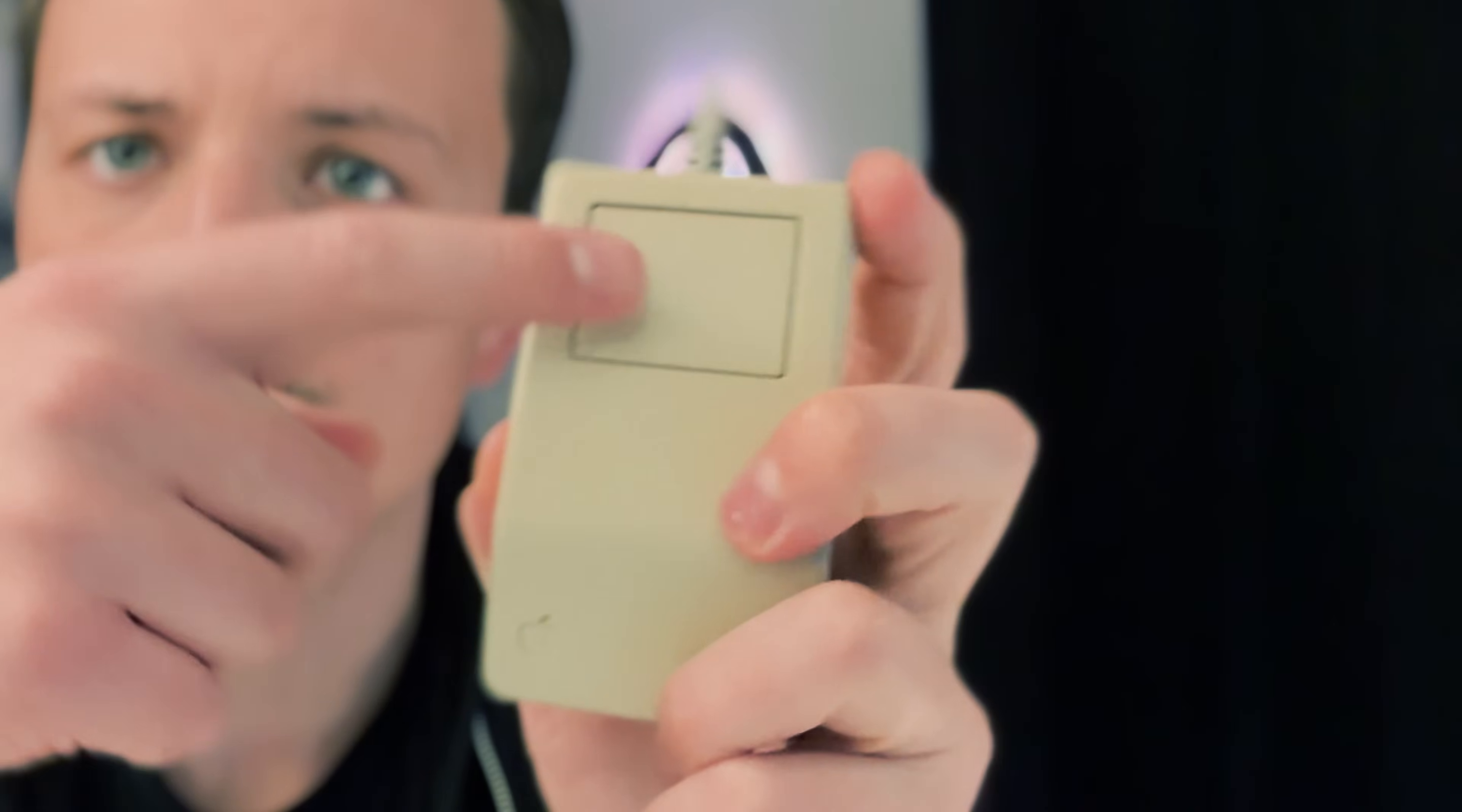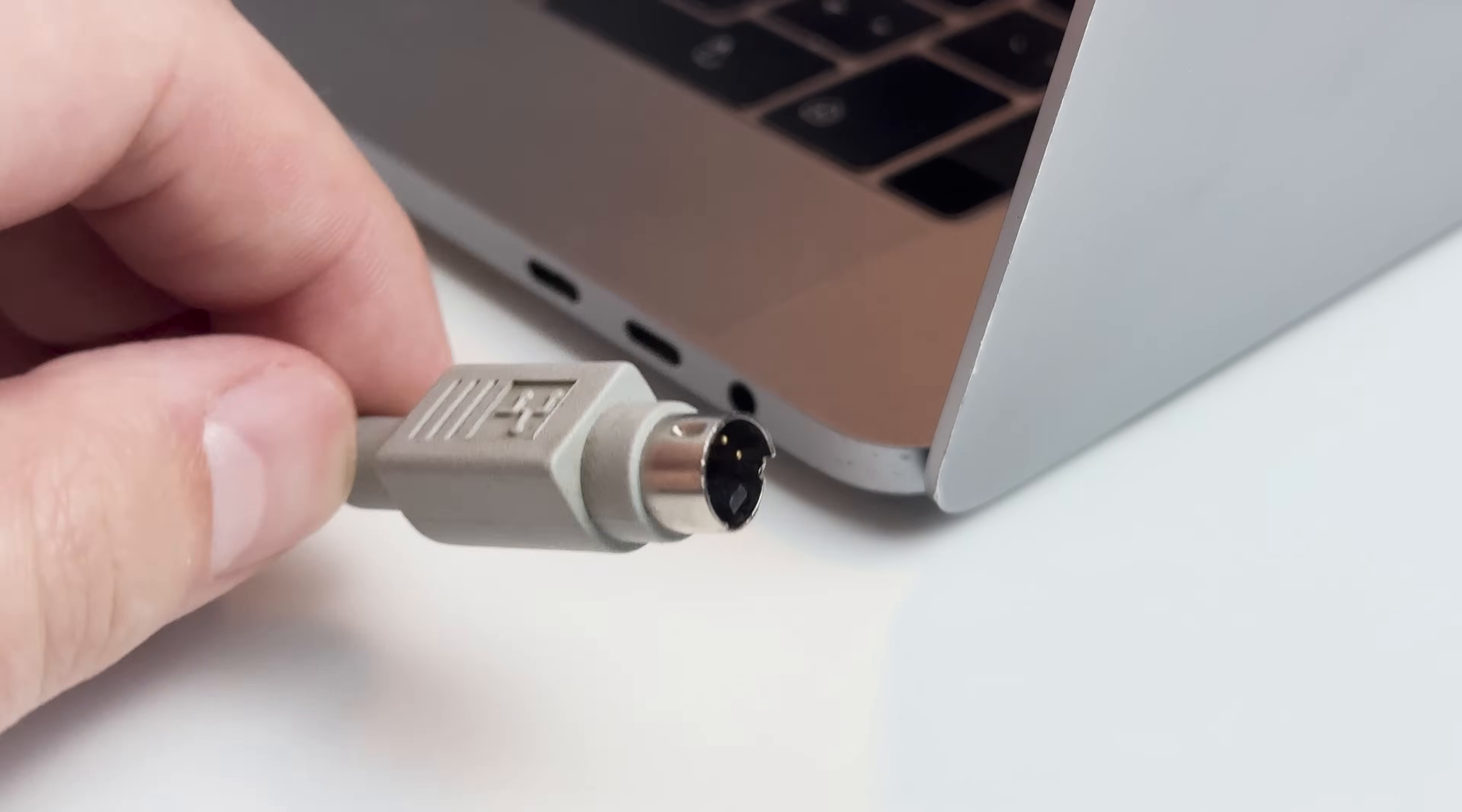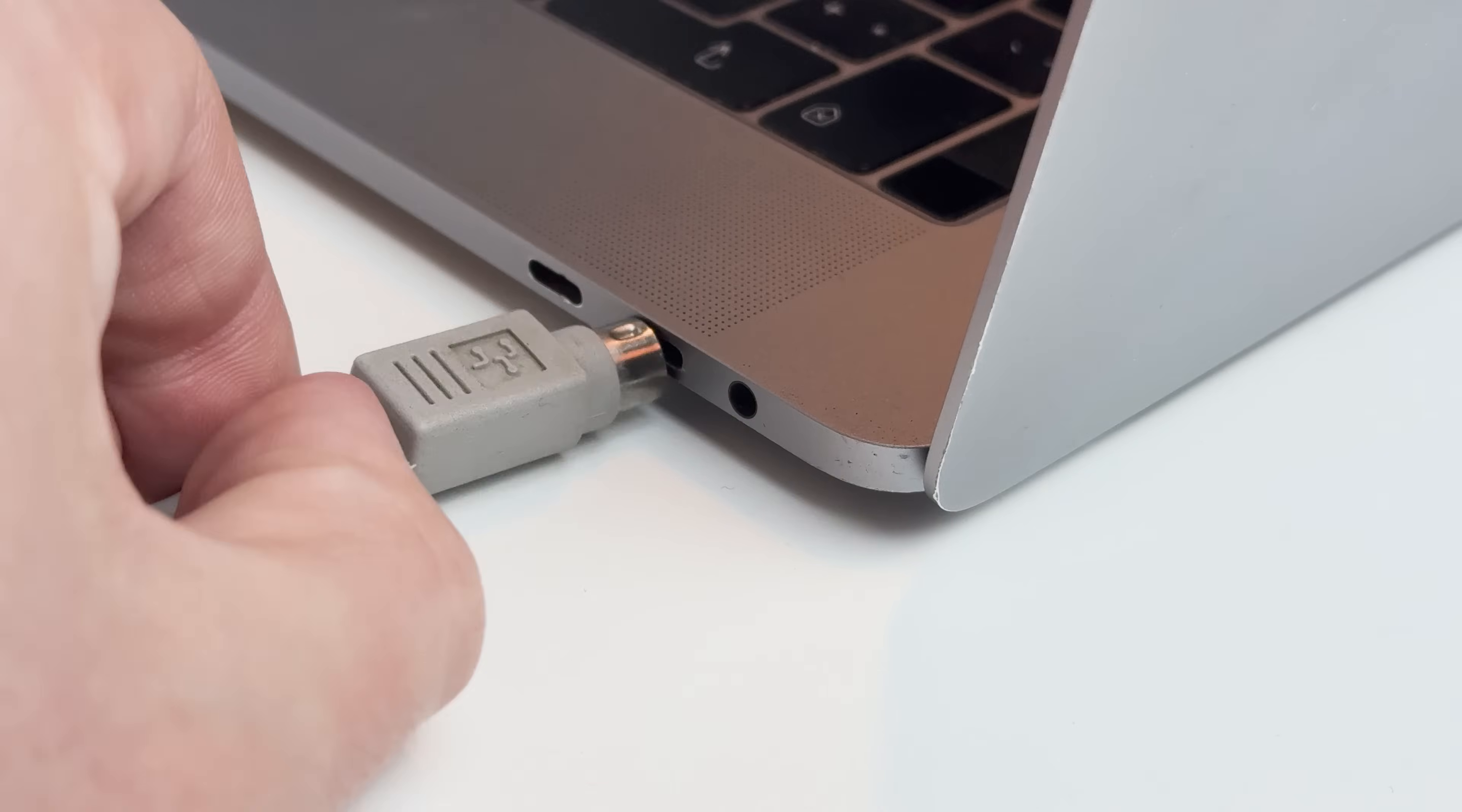This is the original ADB mouse. I love its design and retro aesthetics, but seeing it from today's perspective, it has some major limitations. For example, it only has one button, no scroll wheel, and it uses the ADB connector, which means you can't connect it to modern hardware without using an adapter.